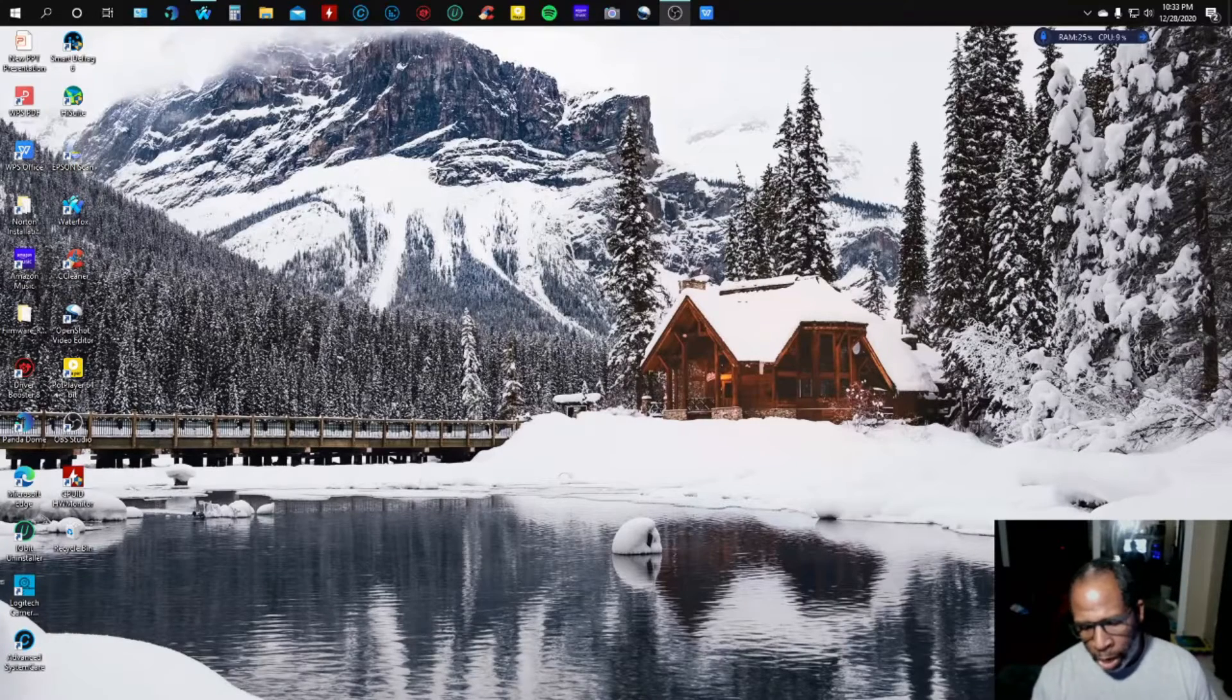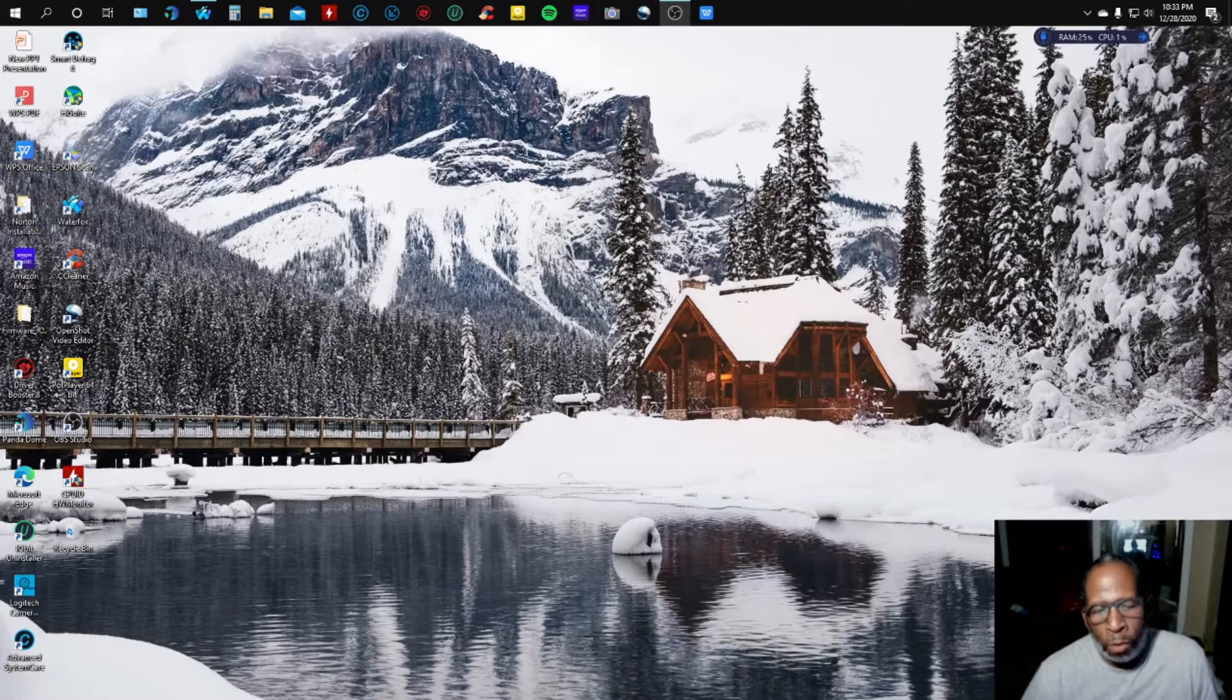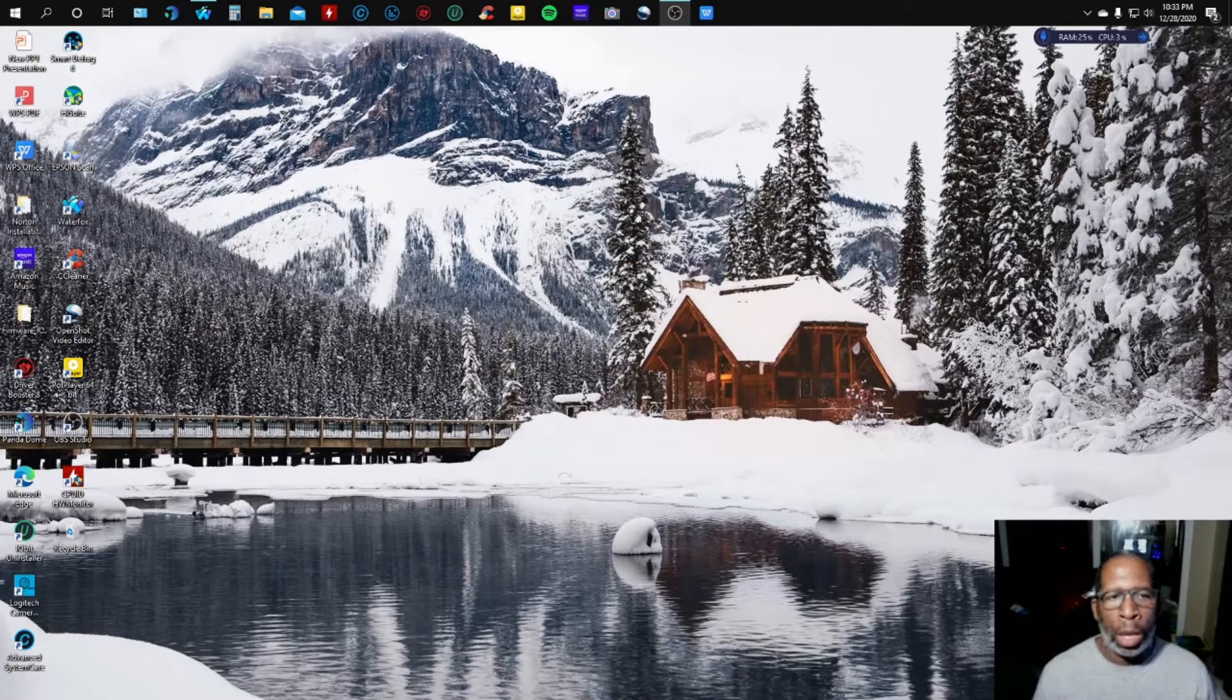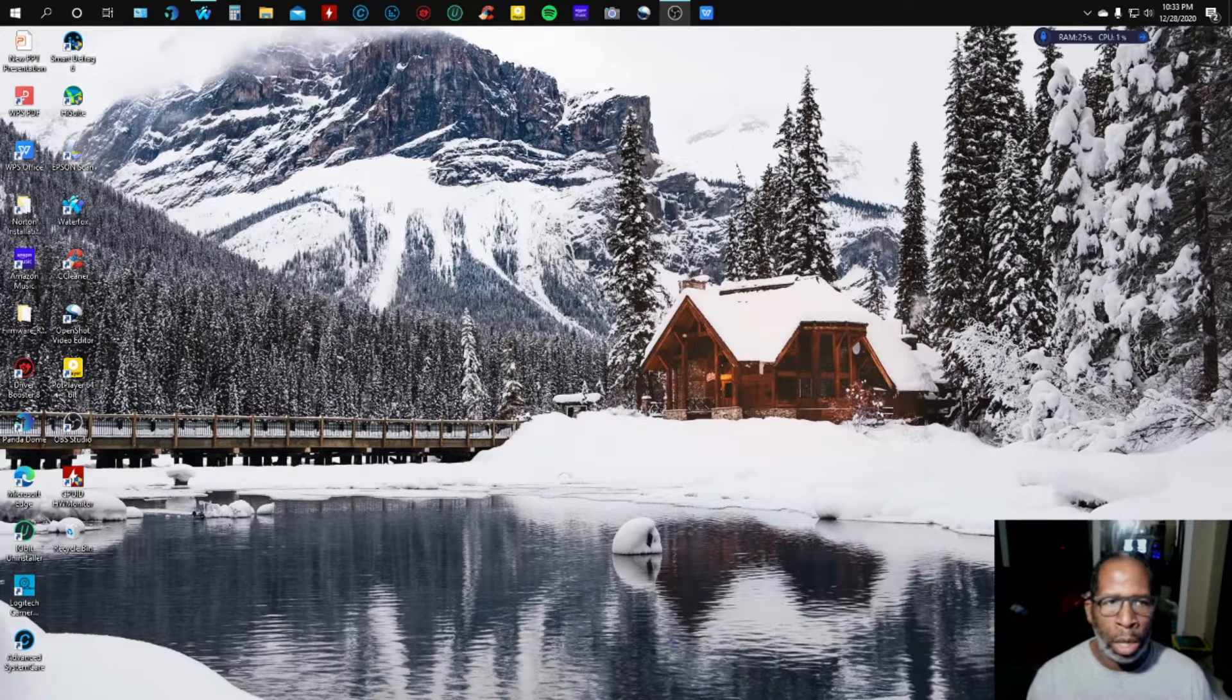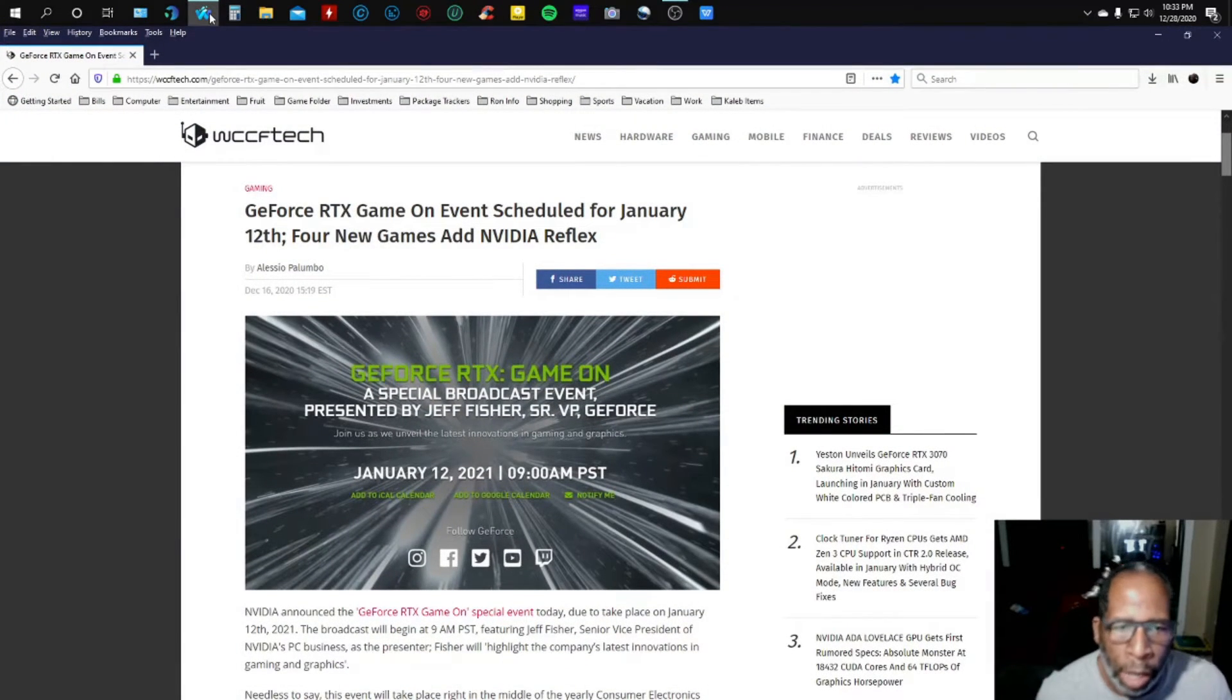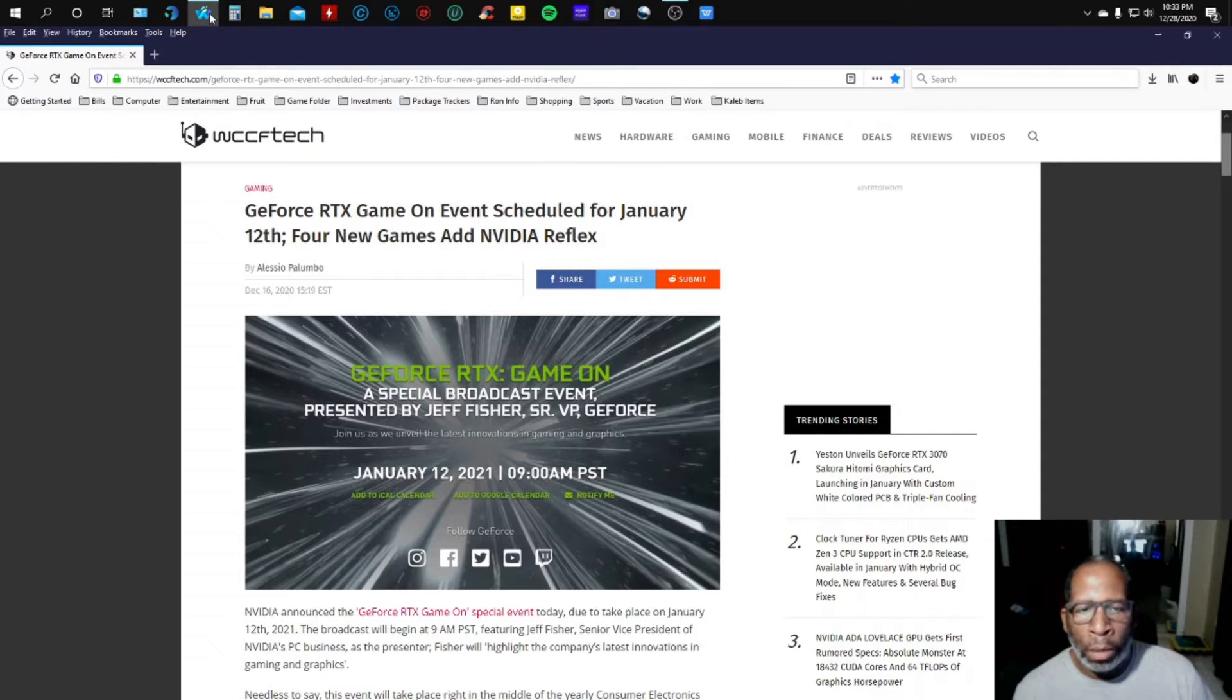Alright everybody, how y'all doing today? To all gamers out there, GeForce will be holding their next RTX gaming event which is held on January 12, 2021. I'm going to put that information up for all my gamers out there so y'all could be aware what's going on. GeForce RTX Game On event scheduled for January 12th, four new games and NVIDIA Reflex.